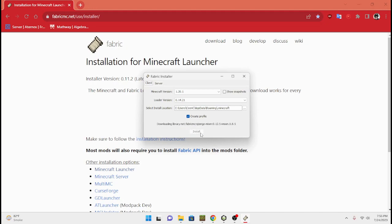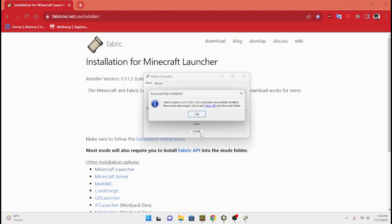You hit create profile and then you hit install. It's going to download all the files, and then it's going to come up and say Fabric loader for 1.20.1 has been successfully installed.